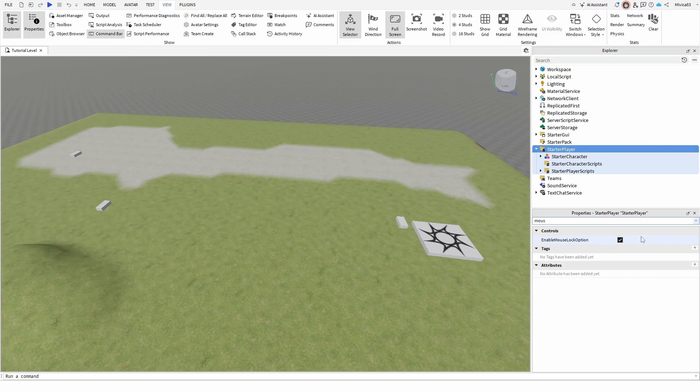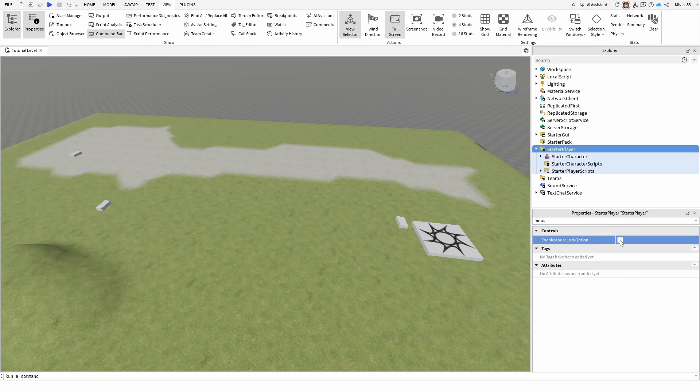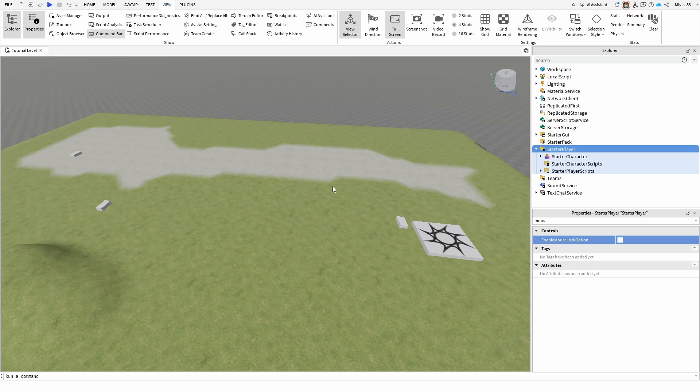To disable shift lock, all you have to do is uncheck this box. Once you have that, you have your problem solved and you have successfully disabled shift lock.